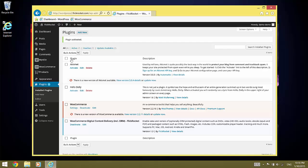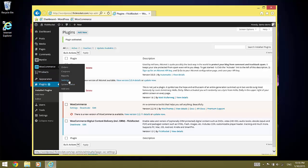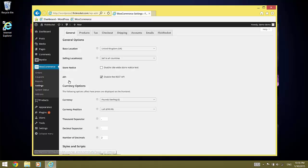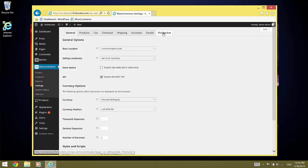The plugin is now installed and can be configured. To do this, select the WooCommerce Settings menu and click the FlickRocket tab.